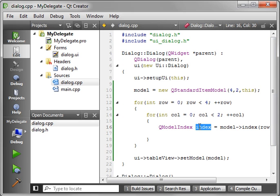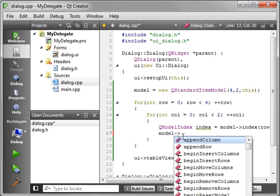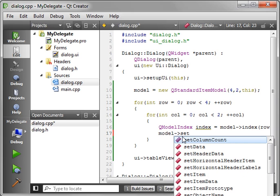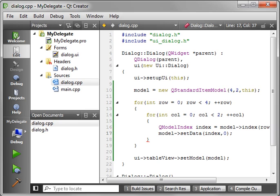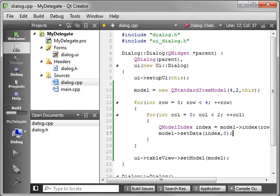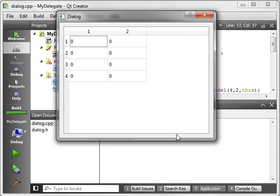Now what we need to do is actually set the data. And it's going to, of course, want the index of the item we're going to update and then the data. And for this example, let's just put zero in there. Save your work and run it. What this does is it just pre-populates our entire model with data. All of it's going to be zero at this point. So after this builds and runs, you see there's our model.